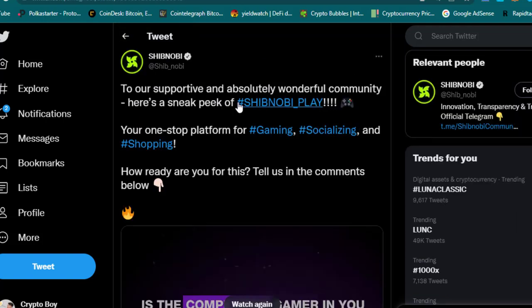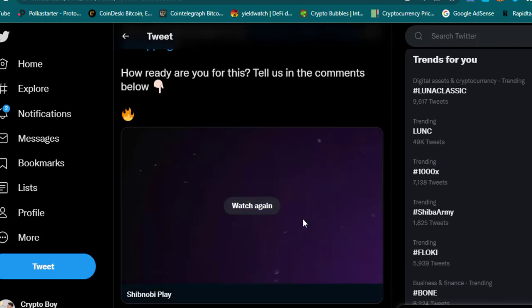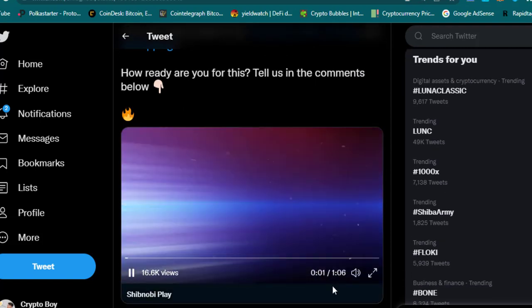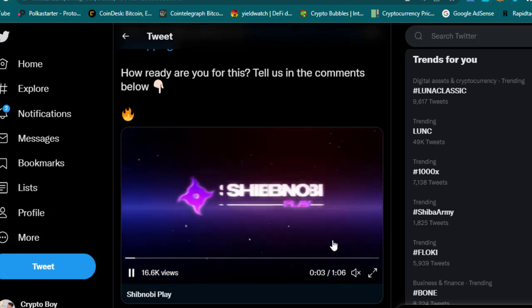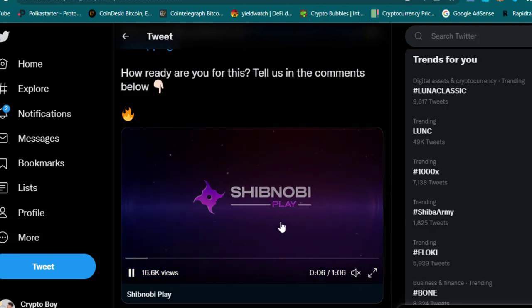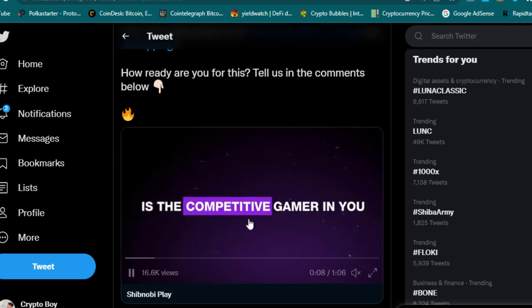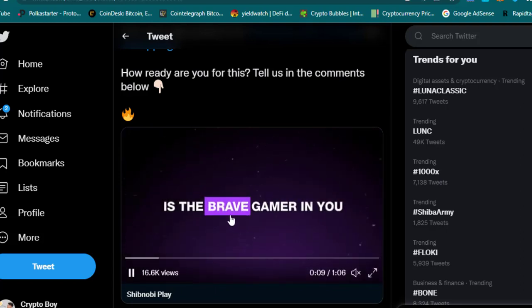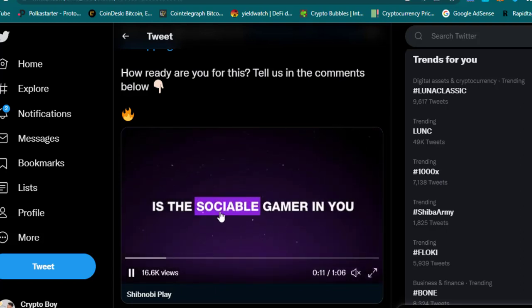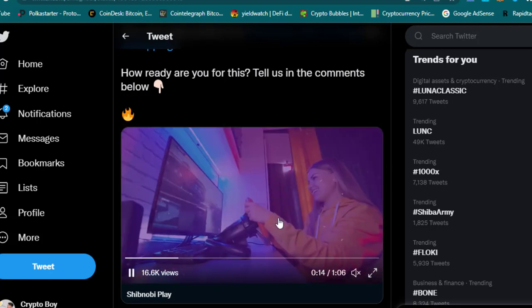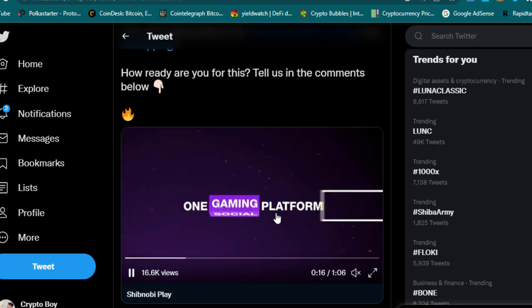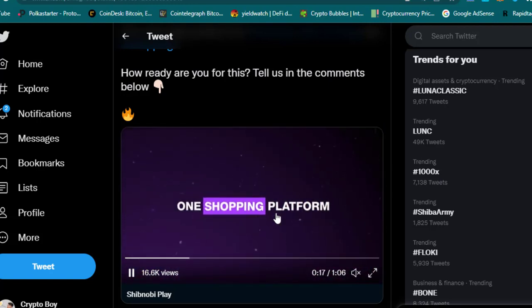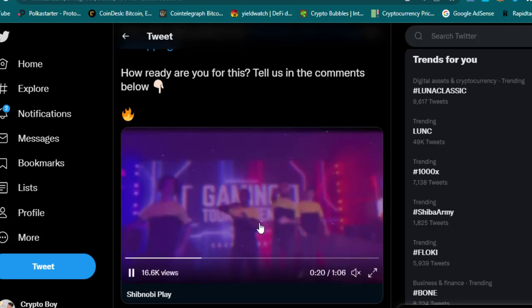To our supportive and absolutely wonderful community, here is a sneak peek of Shibnobi Play. Shibnobi Play is the Shibnobi gaming, your one-stop platform for gaming, socializing, and shopping. How ready are you for this? Tell us in the comments below. You can check this video. Let me show you the video. You can see this is Shibnobi Play—this is about the gaming of Shibnobi coin. You can see this is the gaming. You can play the game inside Shibnobi Play. Several games will be there.